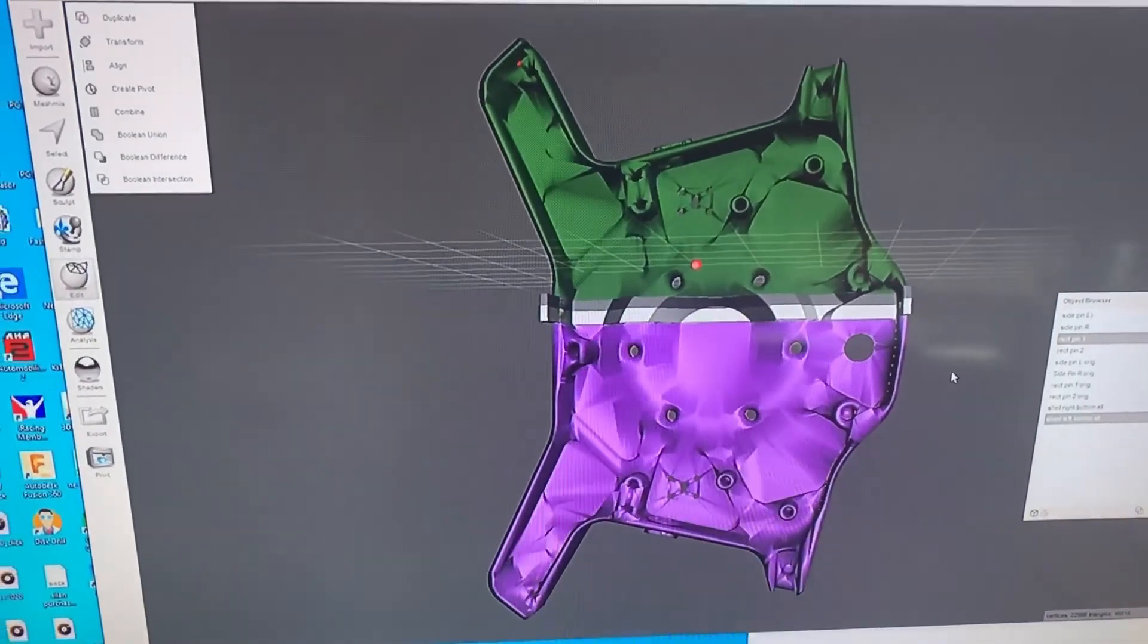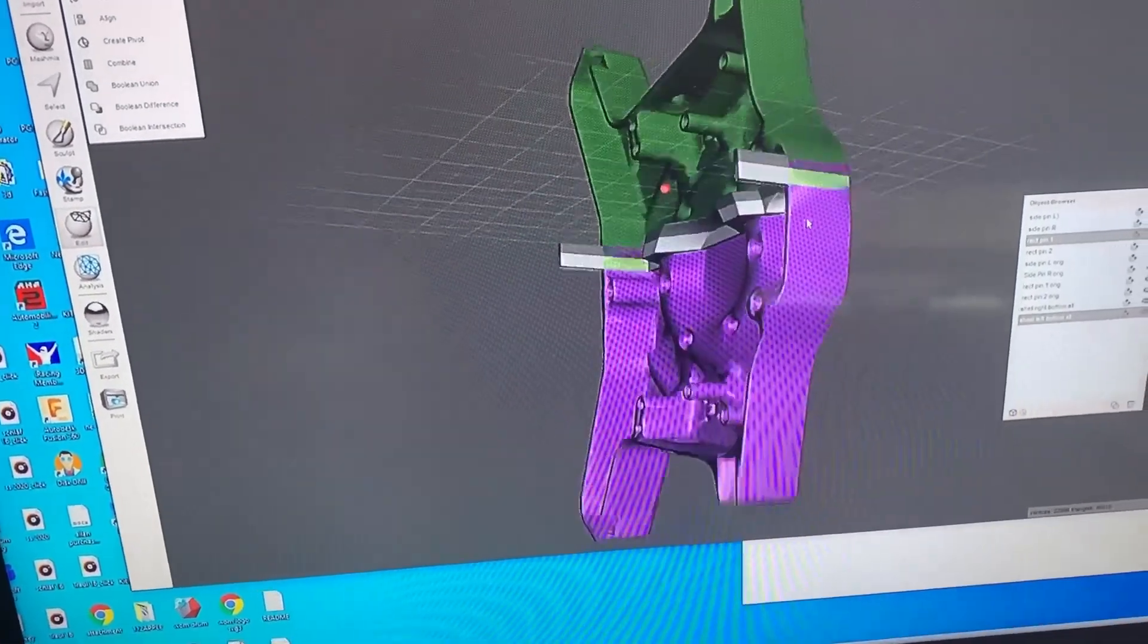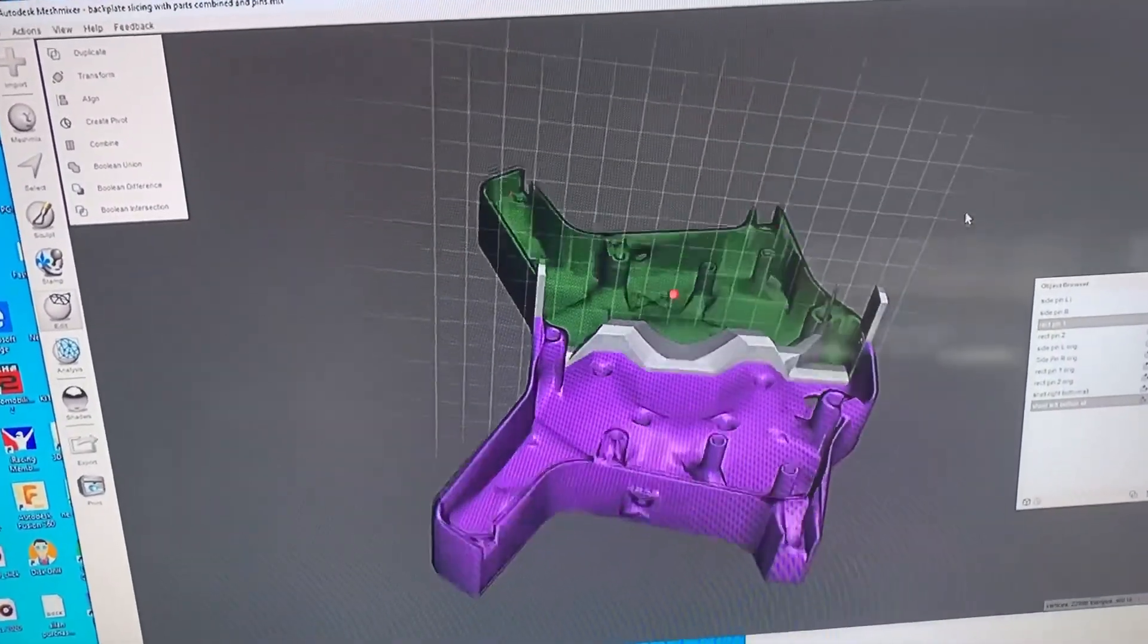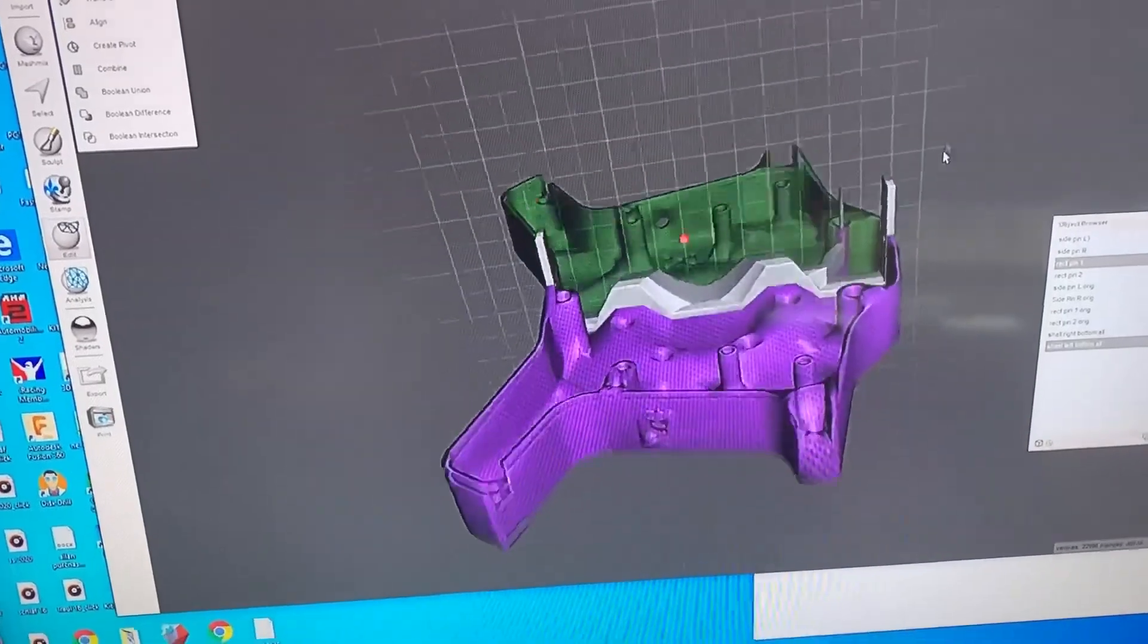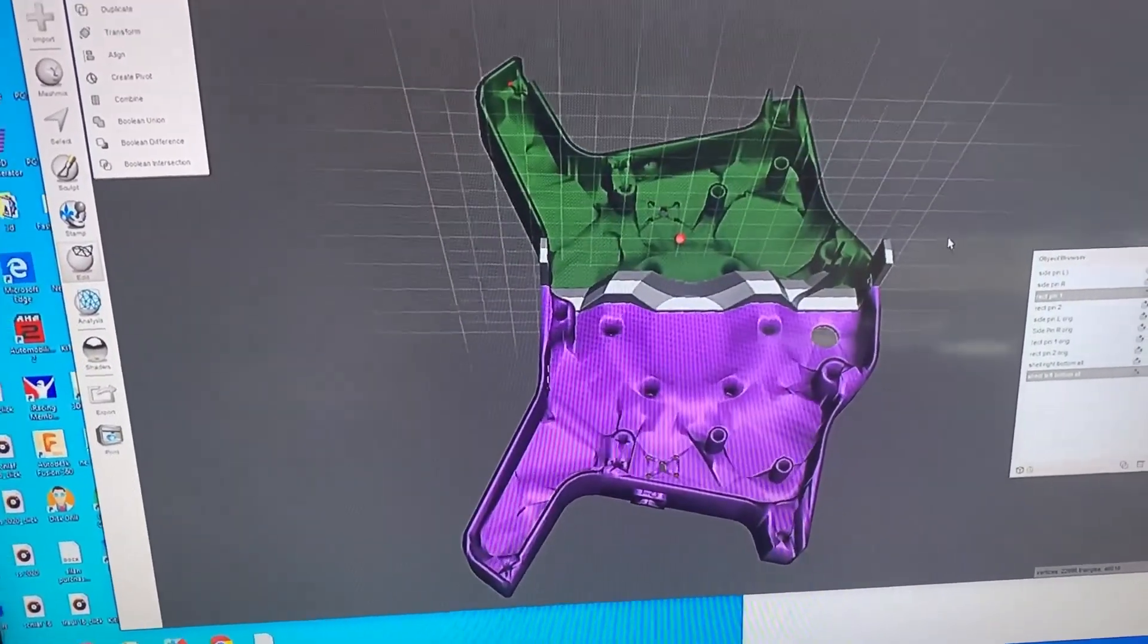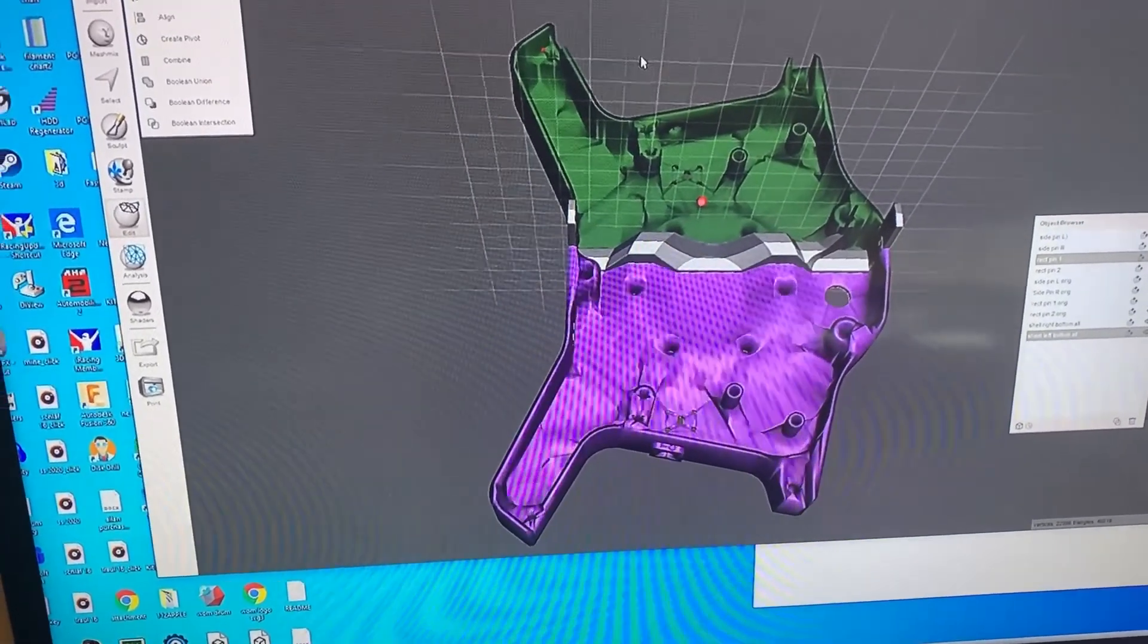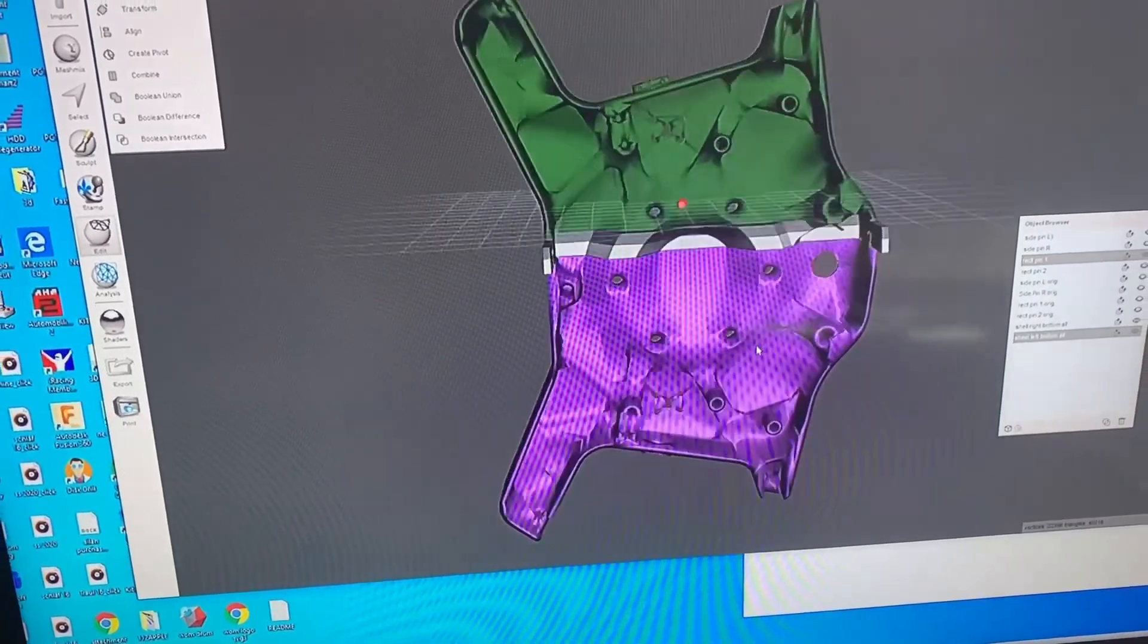Let's prepare the bottom shell now. Because I can't actually print this in my printer - mine's 220 by 250 maximum, I think this piece is 270 or something like that - to fit it I was going to cut off the side bits but then it still doesn't fit on the board, so I decided to cut it through the middle using a plane cut in Mesh Mixer.